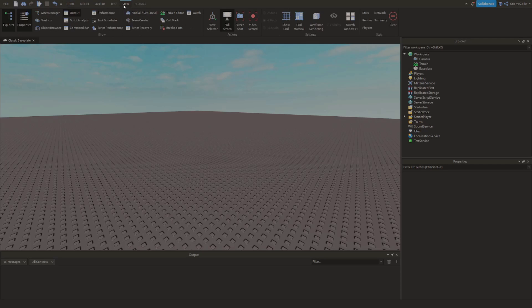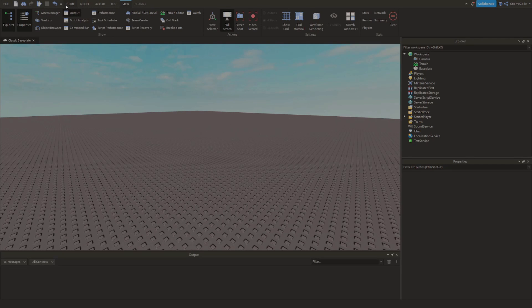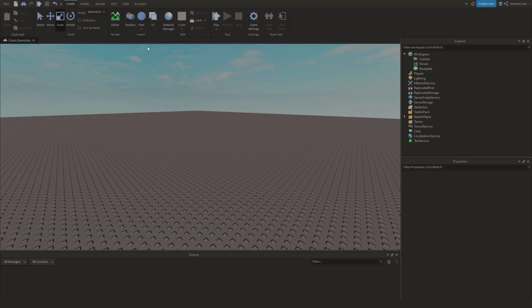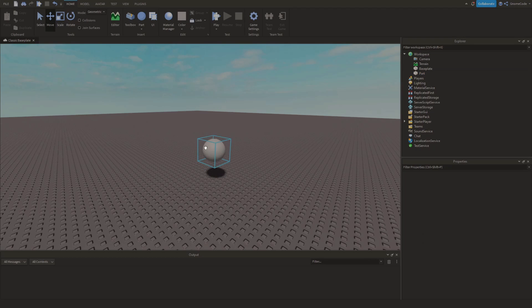Okay, so as always we've got our explorer, properties, and output windows visible on the screen. We're going to go and add in a brand new part. I'm going to add in a nice sphere and we'll place it just about there. That's fine.